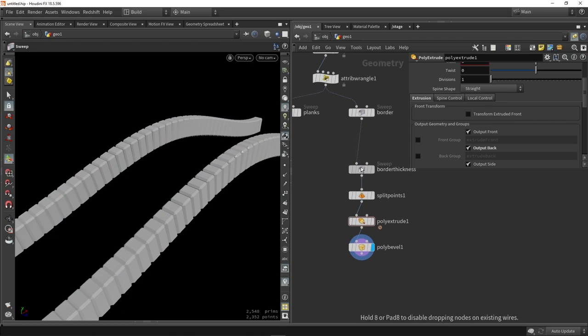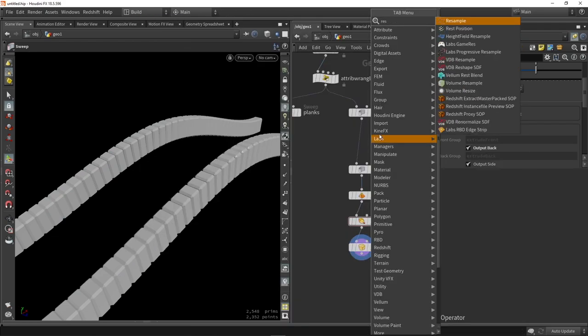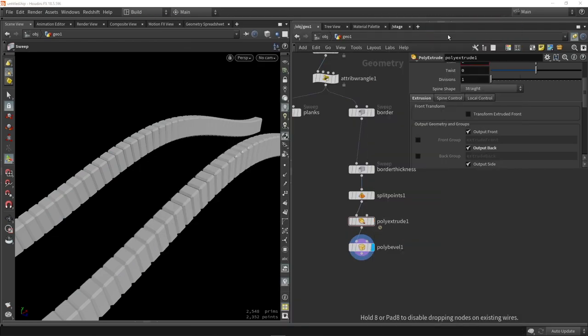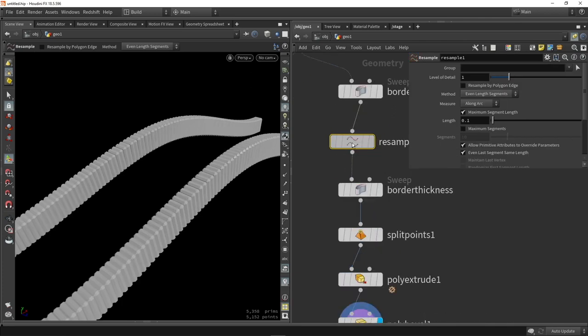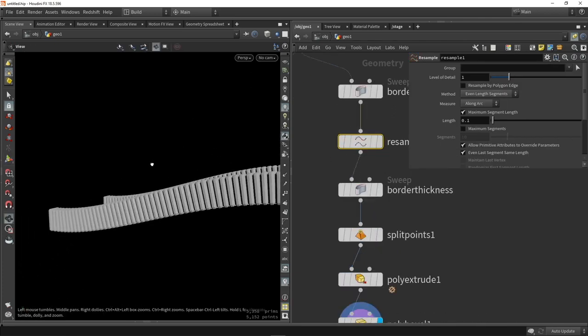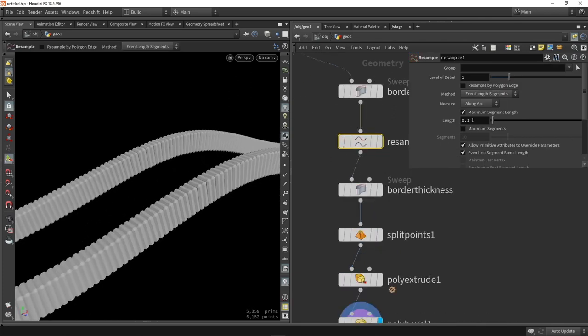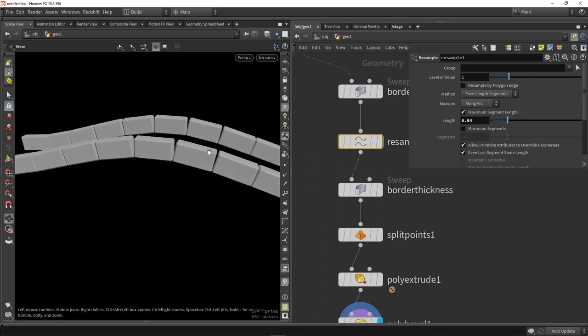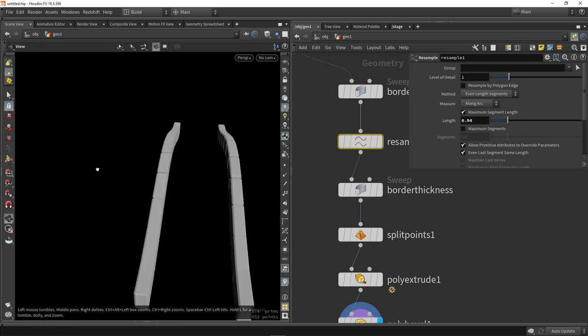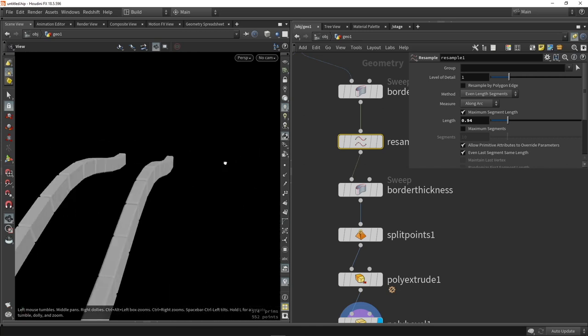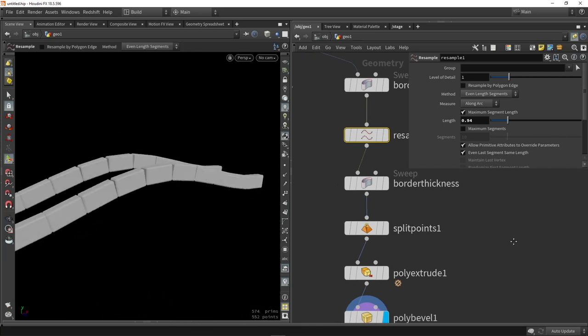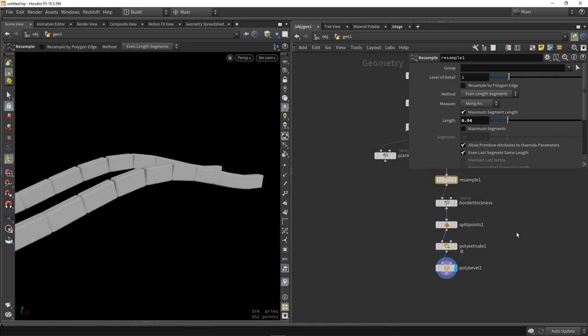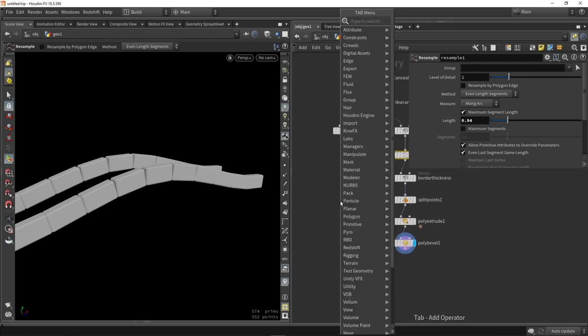You probably want to have less or more of them, so we want some control, and that's where resample comes in useful. Resample controls the amount of points on a line. If I reduce the amount or the spacing, we will now have bigger chunks or bigger stones, basically reducing the length between each point.